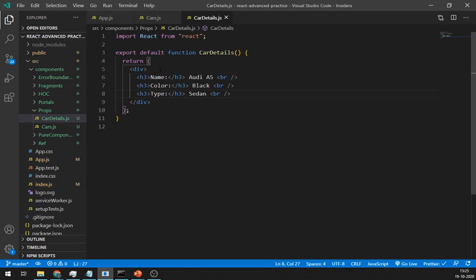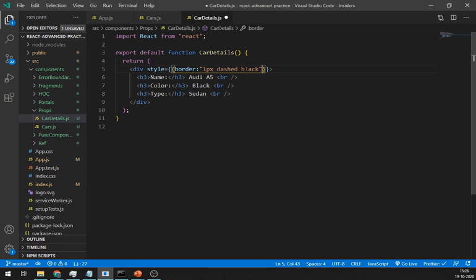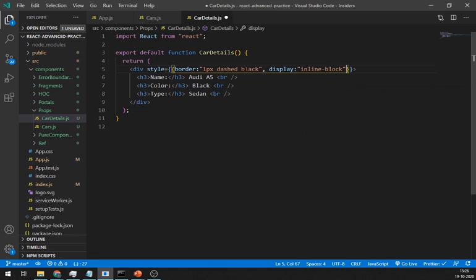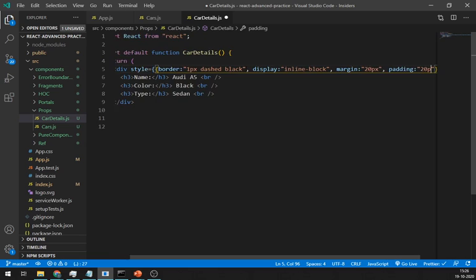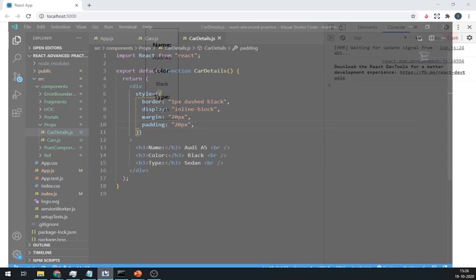Let's give it a little bit style to this car details component. It looks fine.